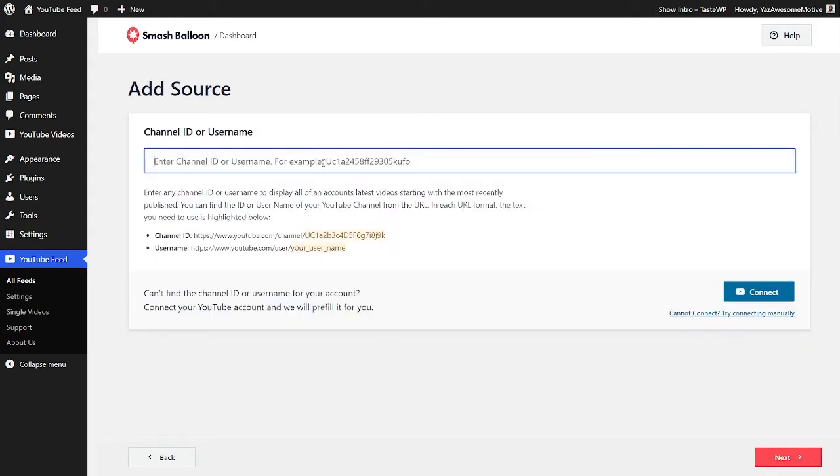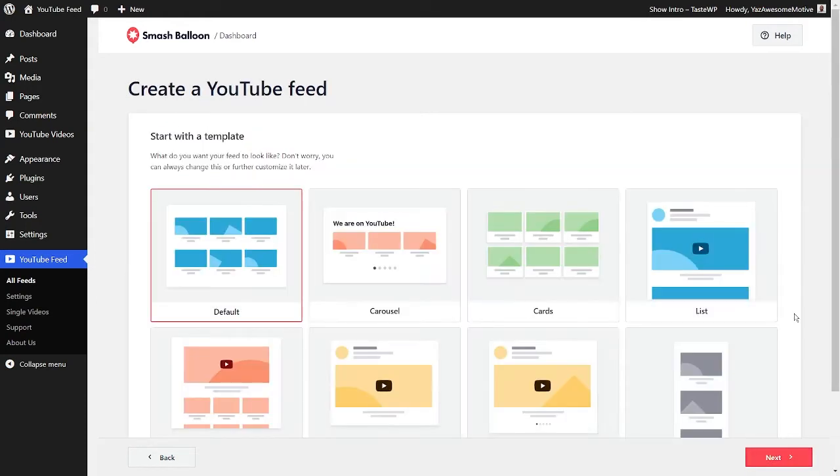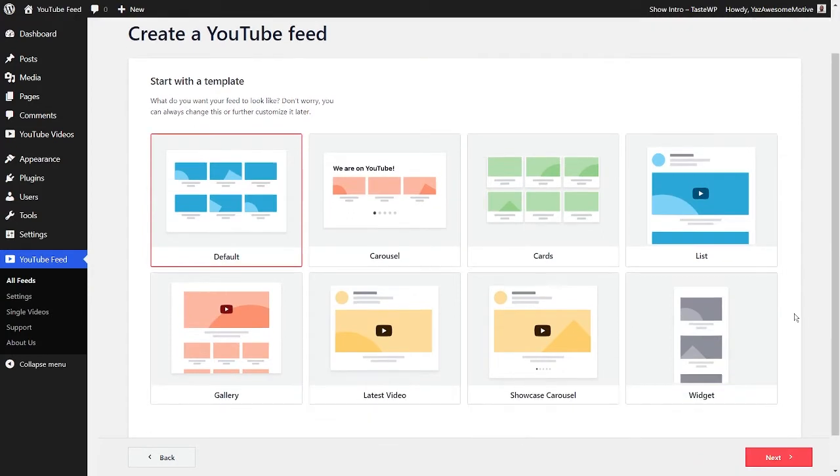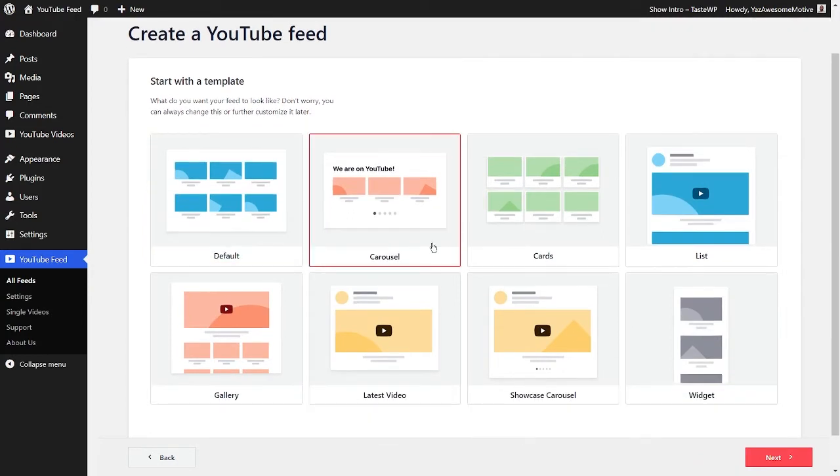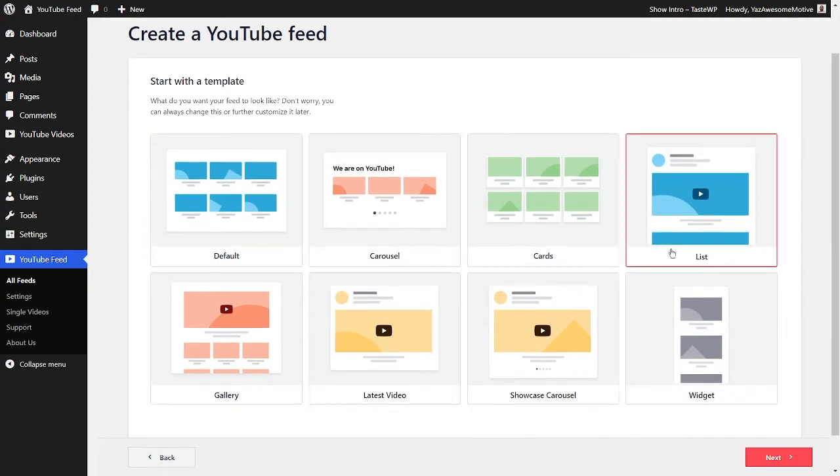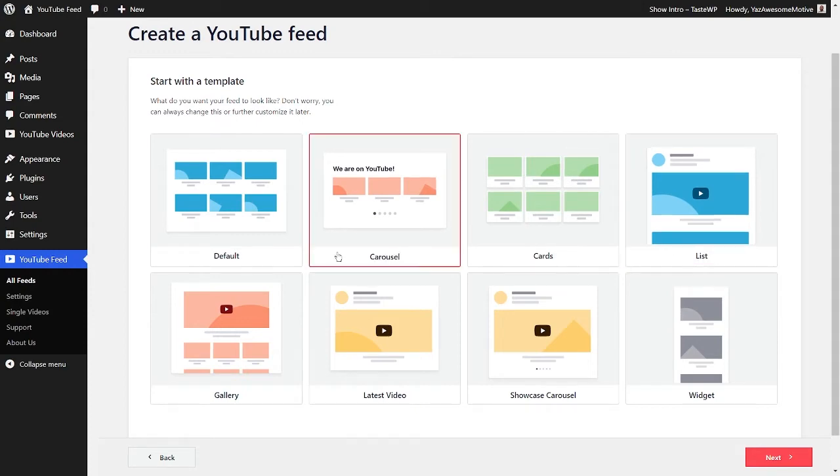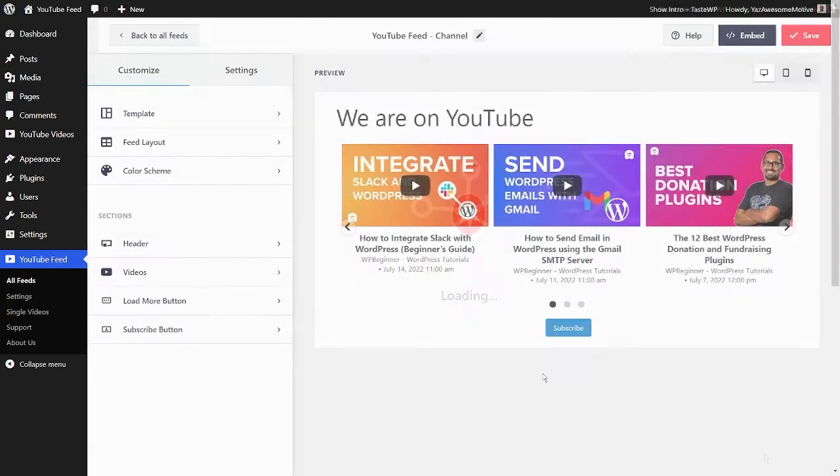We can then go and add our YouTube channel ID or username. Then you'll have the option of choosing from one of these beautiful feed templates. You have options like carousels, cards, lists, and more. You can go ahead and select the template that you like the most and continue.